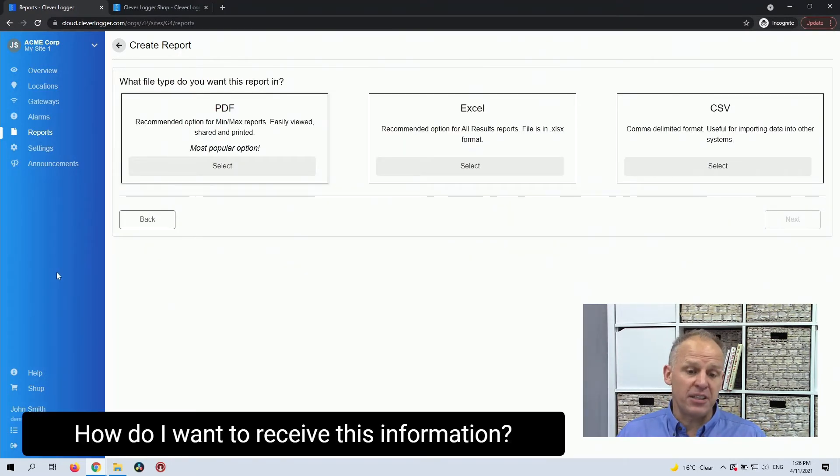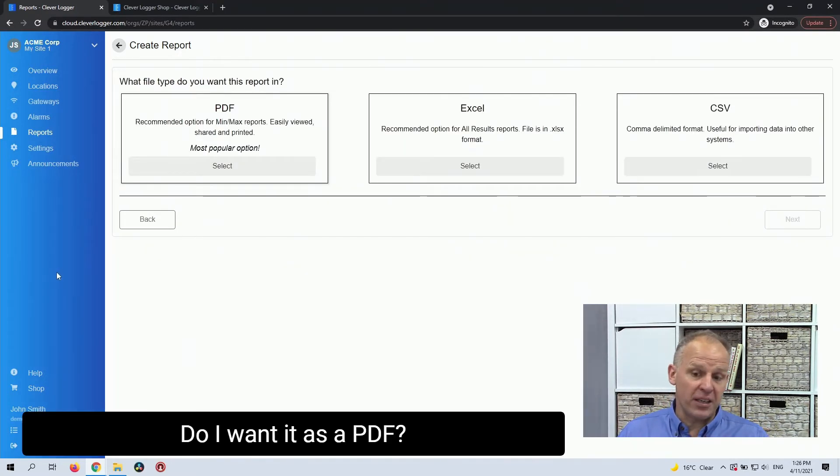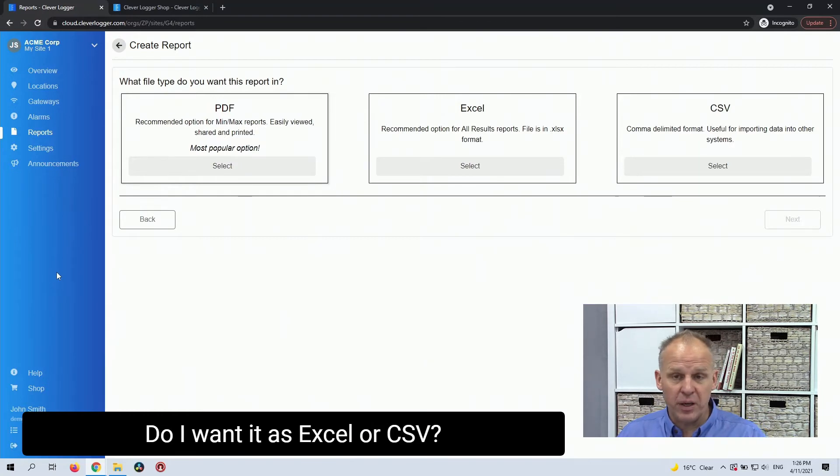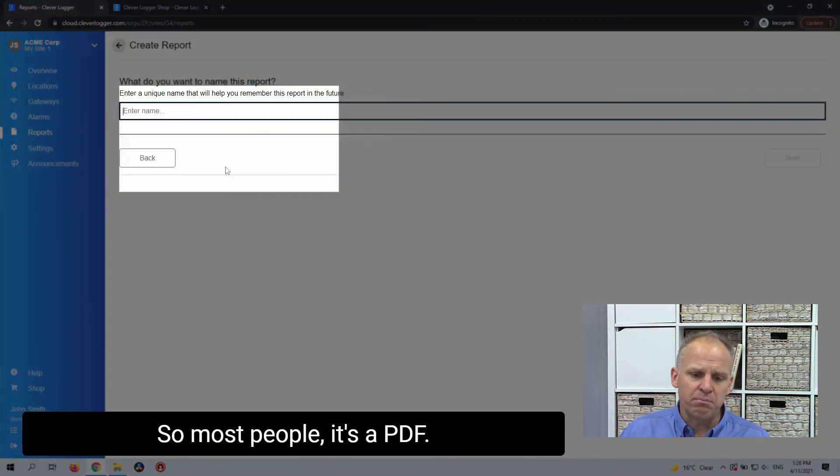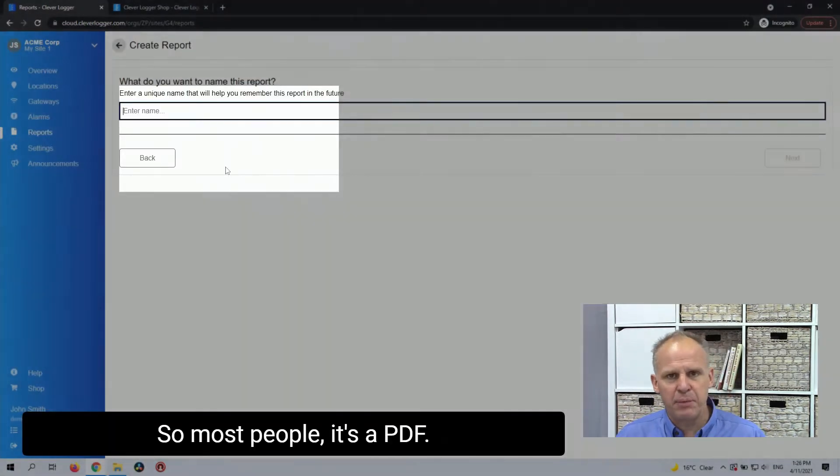How do I want to receive this information? Do I want it as a PDF? Do I want it as Excel or CSV? So most people, it's a PDF.